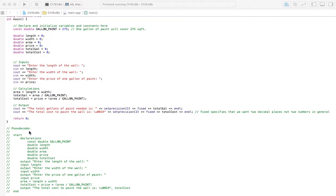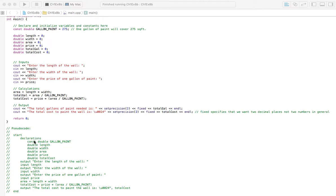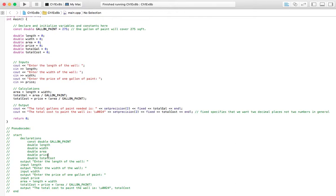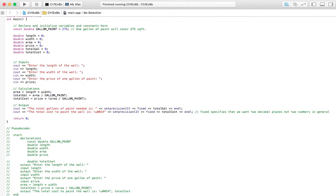Let's start with the pseudocode here. We've got start, our declarations, we've got one constant for a gallon of paint, because I've decided that a gallon of paint is going to cover 275 square feet. And then we've got our variables, length, width, and area. And then we've got price, and total cost.